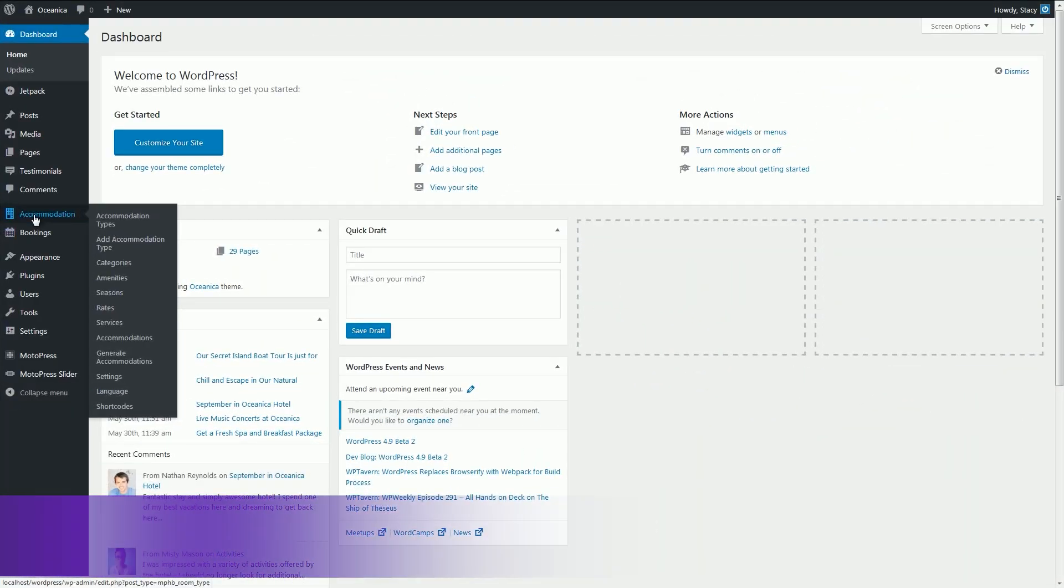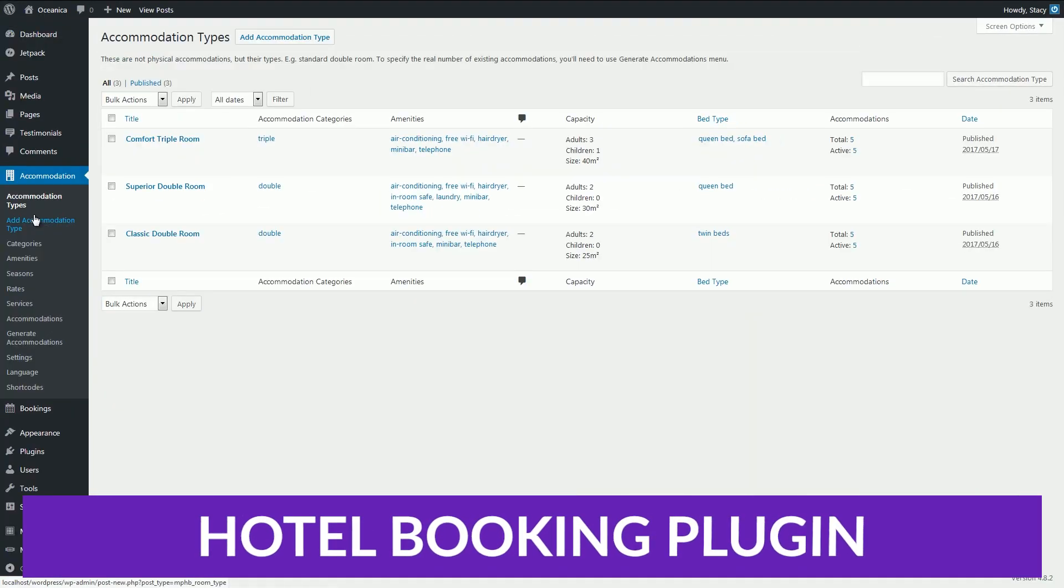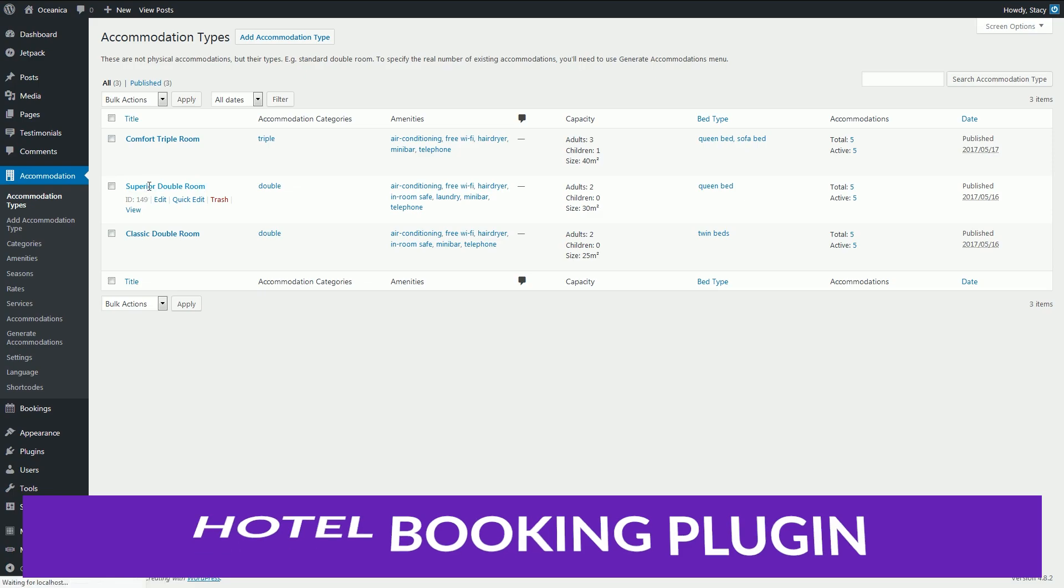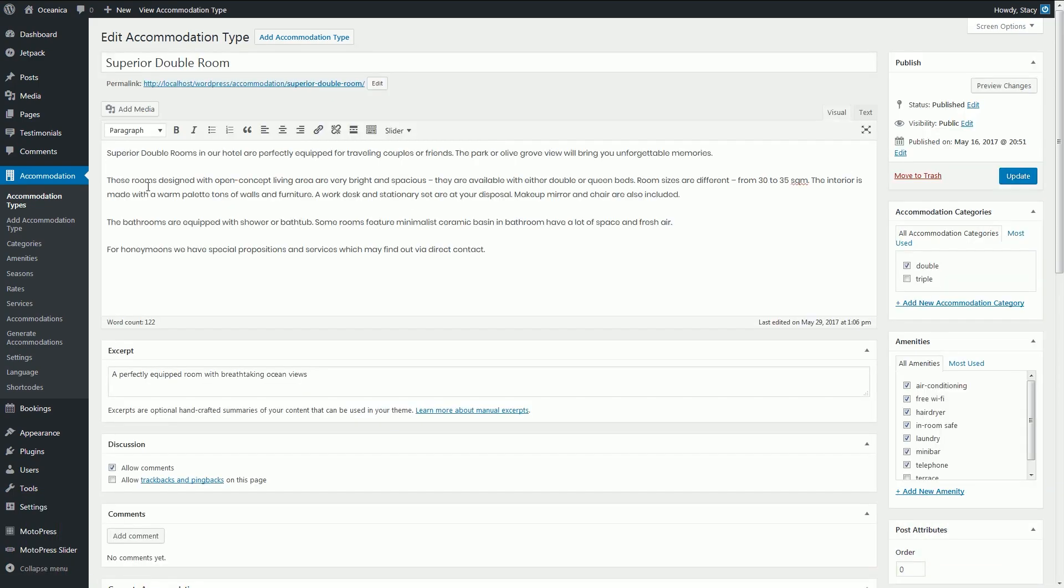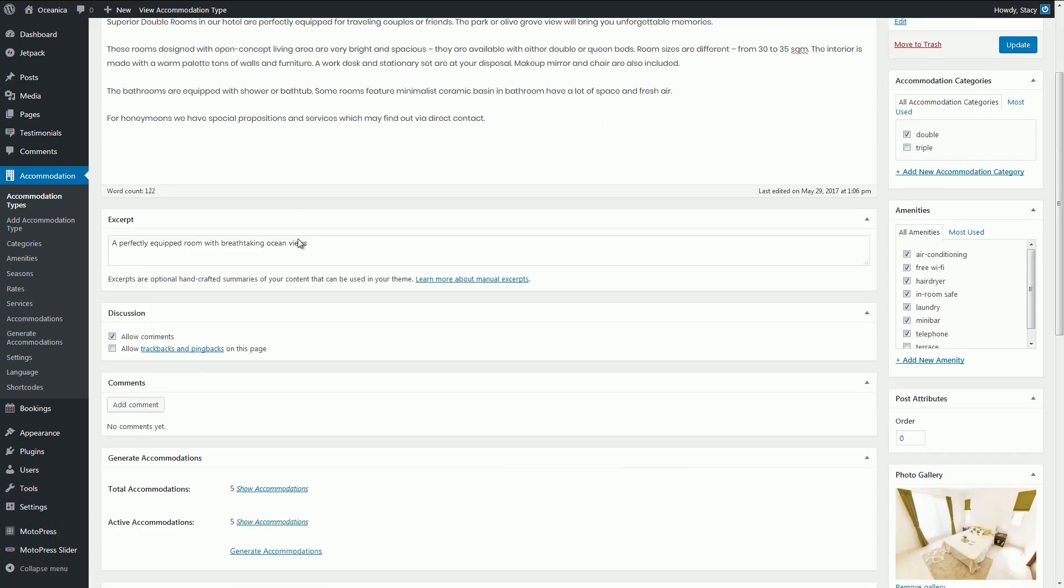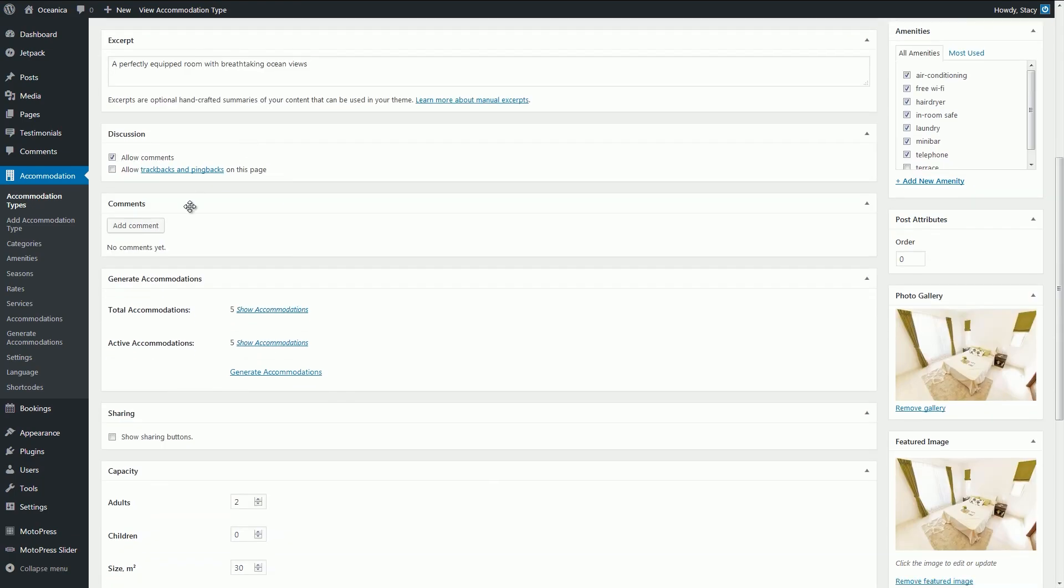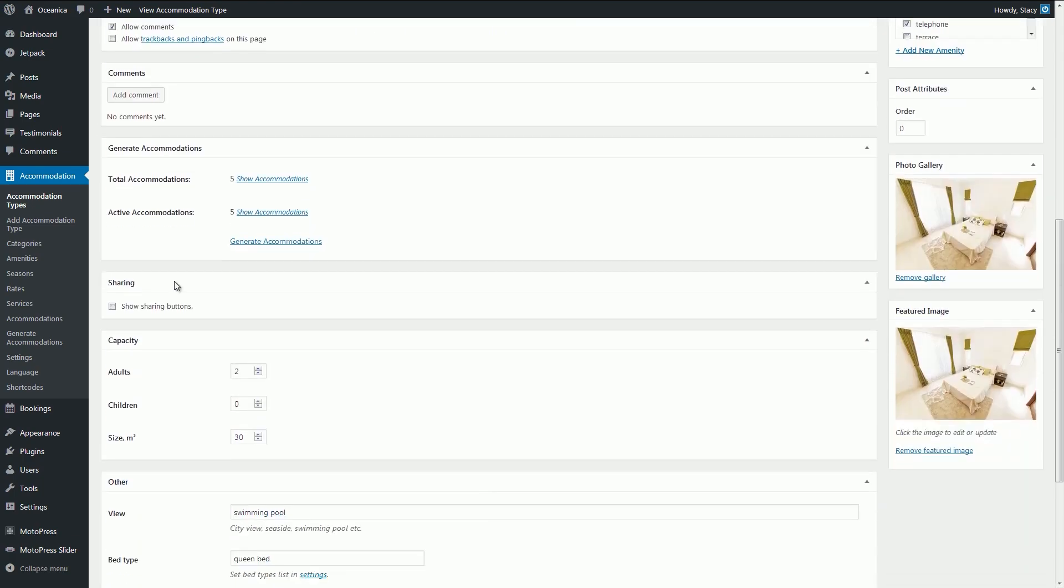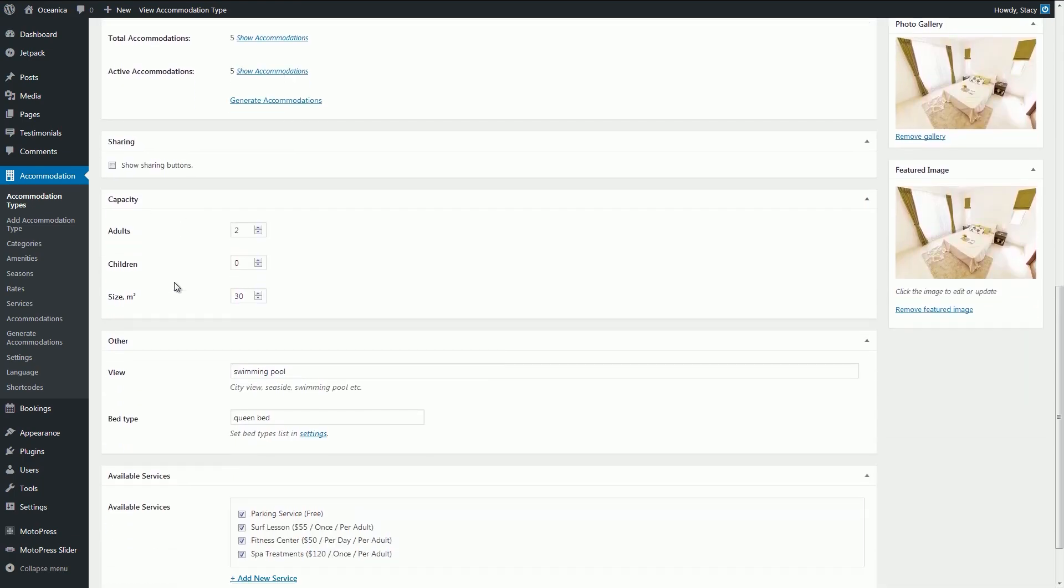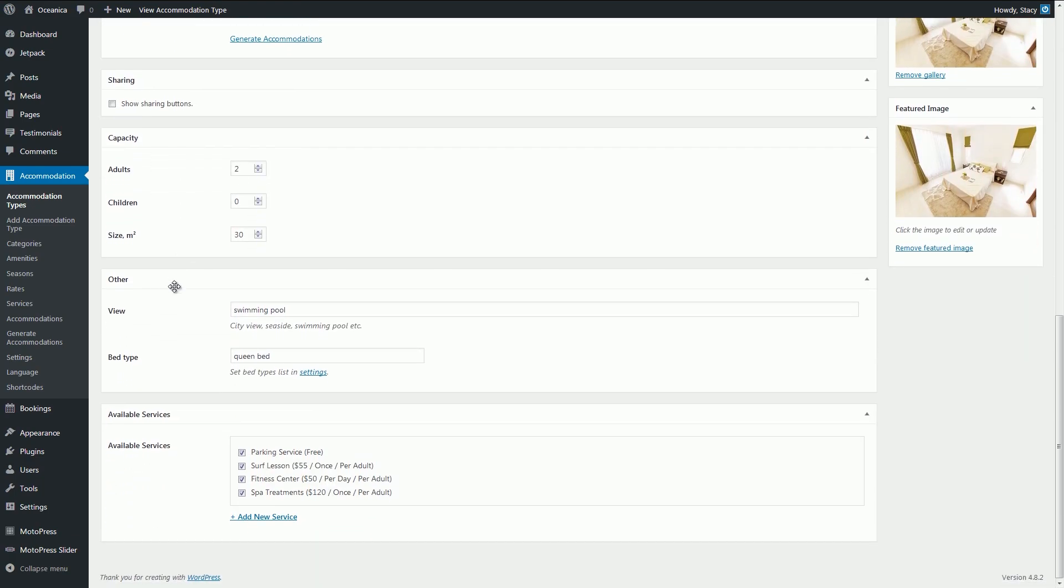Number four on our list is Hotel Booking Plugin by Motopress. This plugin is a great choice for those wanting to build a hotel booking or rental property website. You can book, list, and manage properties or rooms with ease using any WordPress theme.